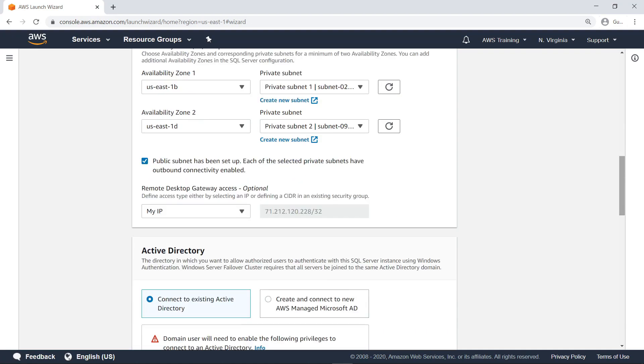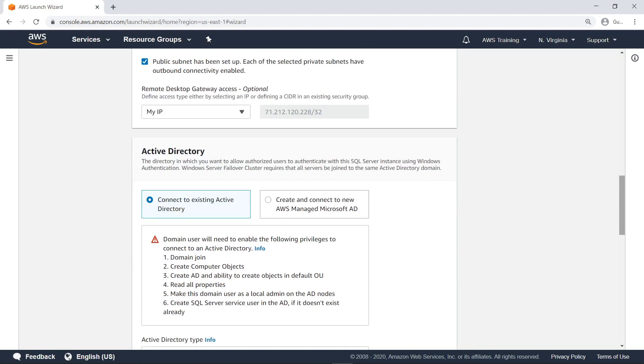You can optionally set up Remote Desktop Gateway access by providing your current IP address or defining a CIDR in an existing security group. In this case, leave this option set to the IP address and move on.